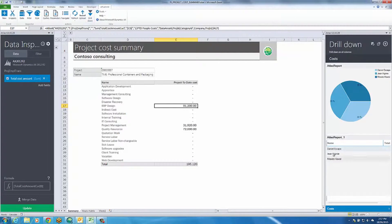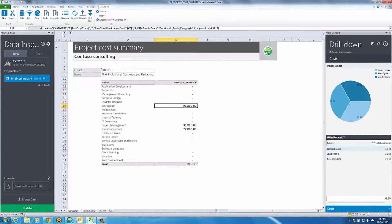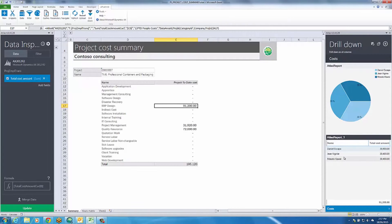Drillout allows you to see the reported figures in context. Here we can see who has booked time to the design phase of this project.